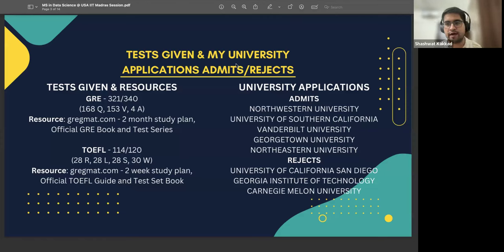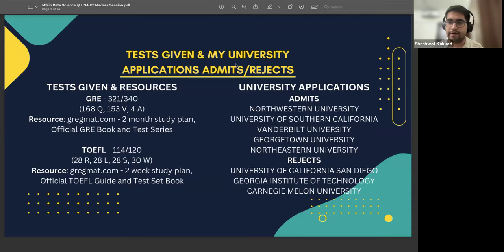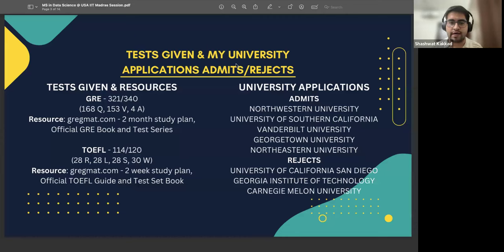Likewise for TOEFL, it was just a two-week study period for English, and I scored a very nice score of 114. A general suggestion from my side: always try to take the GRE and TOEFL in one go and clear them in one attempt, because it is a significant investment — it costs around 50K combined for both tests. I would always recommend that once you start your preparations, prepare thoroughly and give them at one go. Universities also have a preference for first-time takers with a good score.